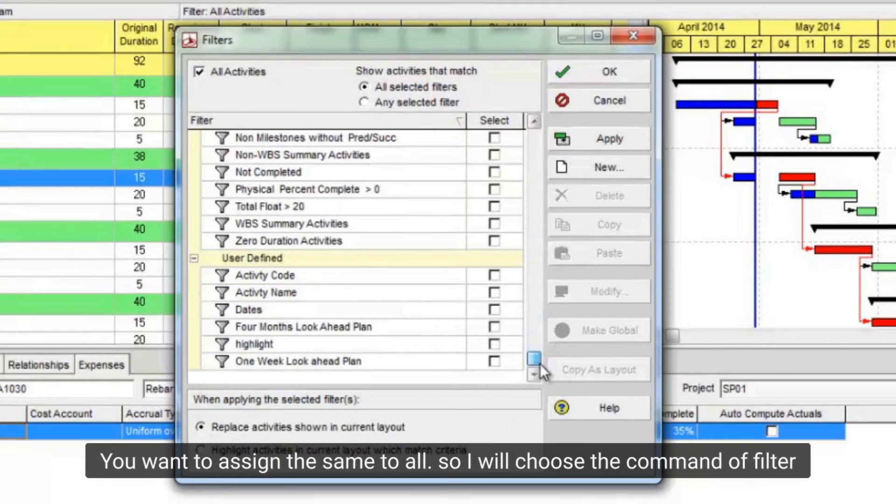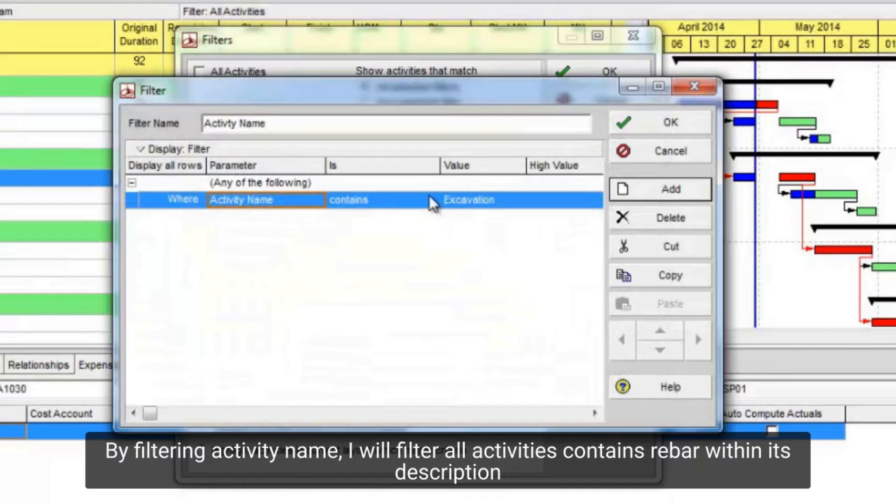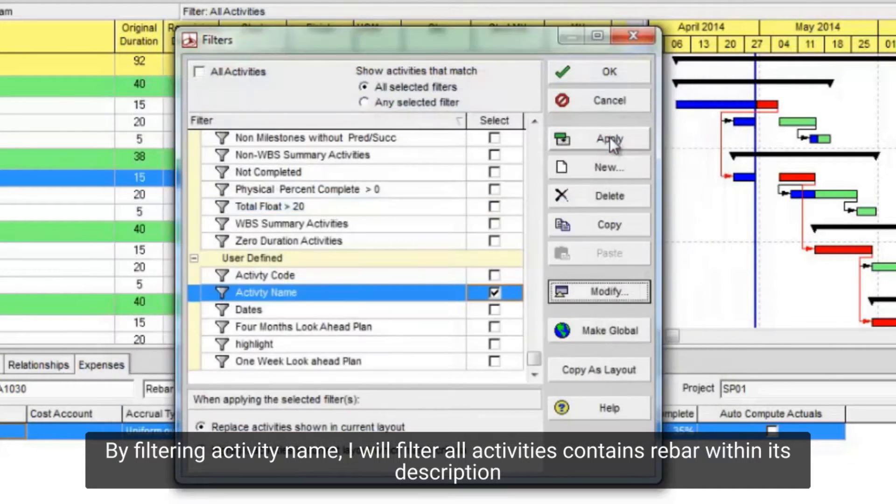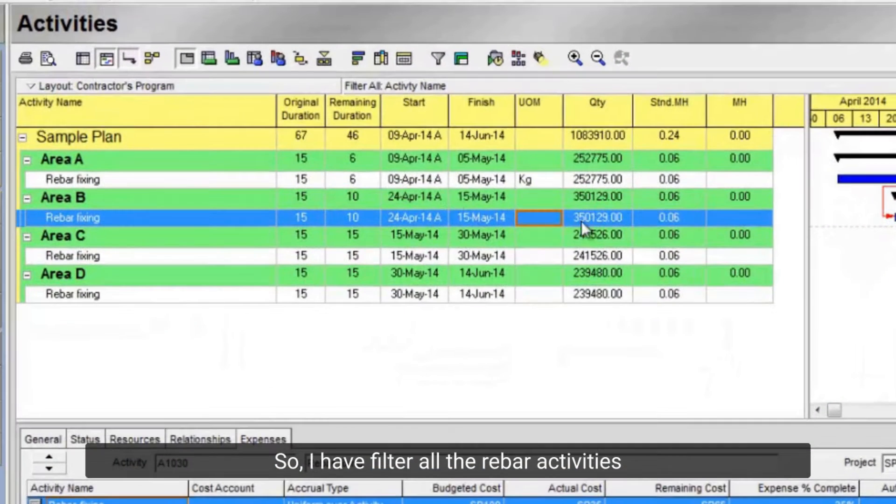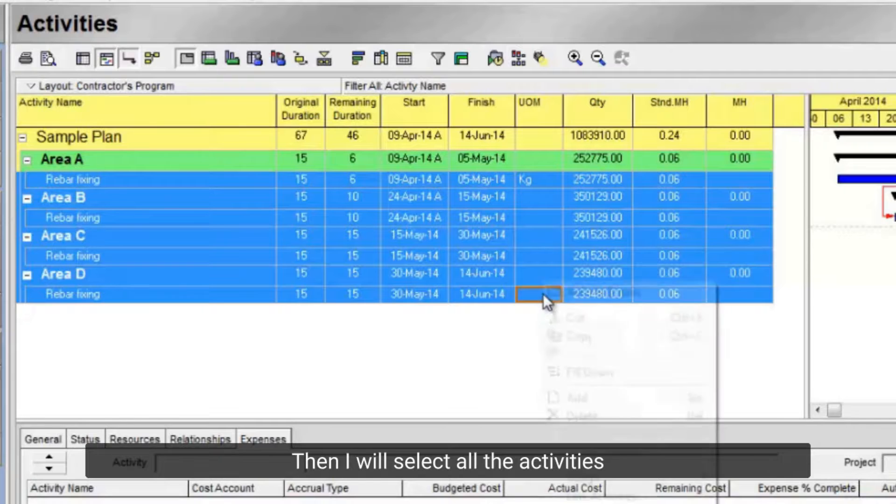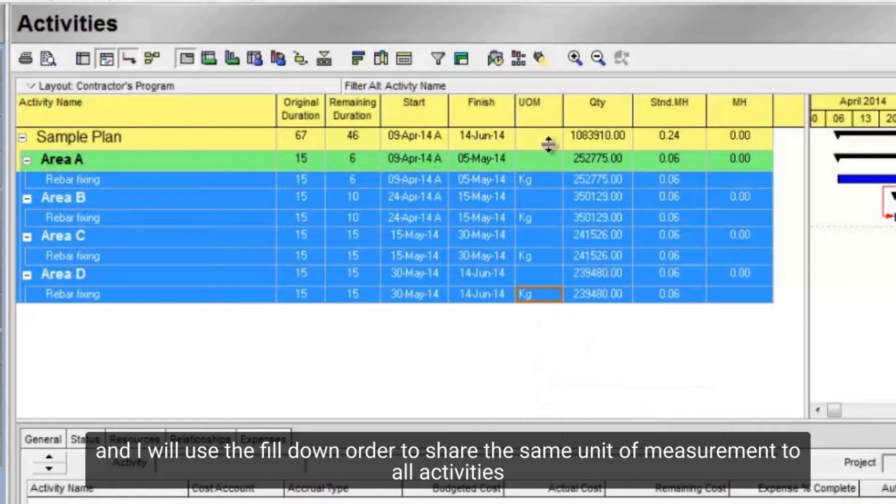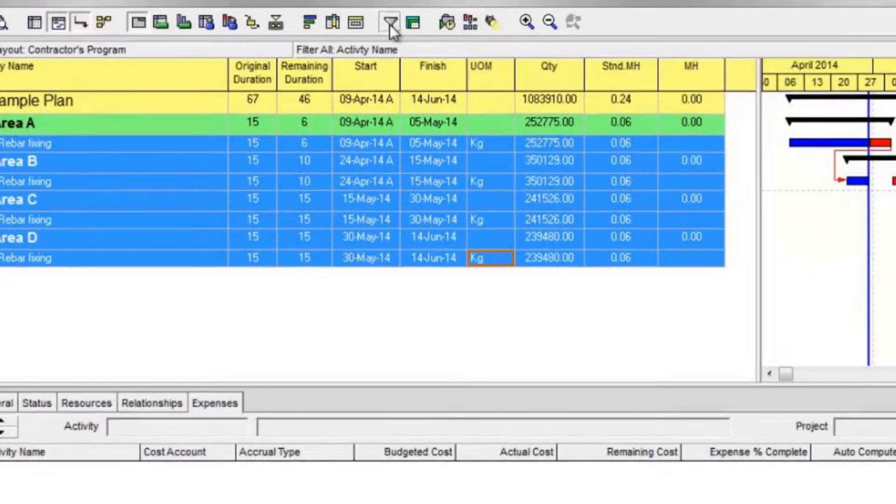I will choose the command of filter. By filtering activity name, I will filter all activities contains rebar within its description. So I have filtered all the rebar activities. Then I will select all the activities. And I will use the fill down order to share the same unit of measurement to all activities.